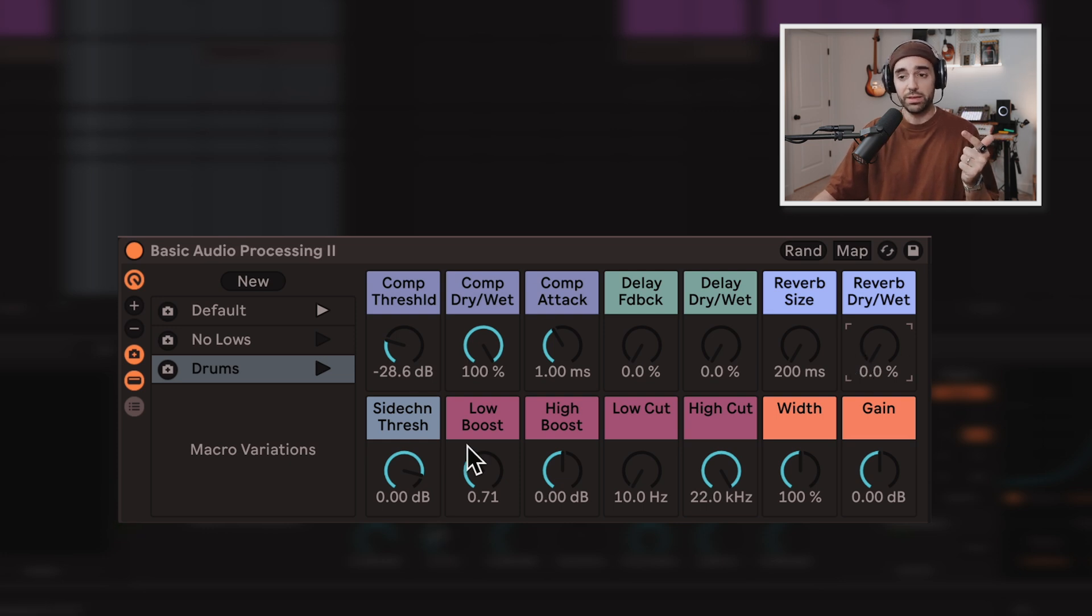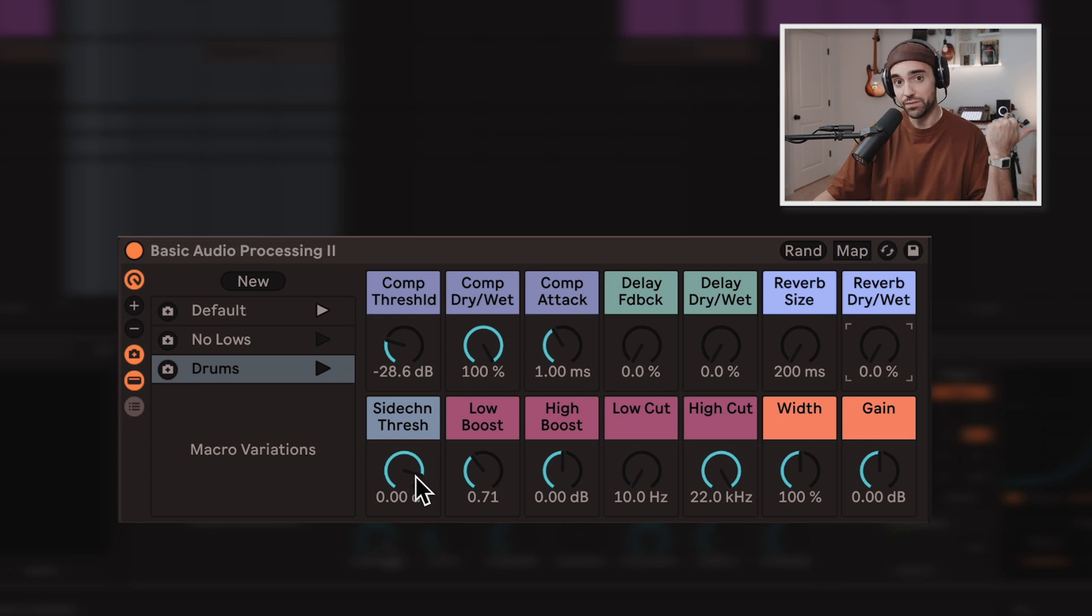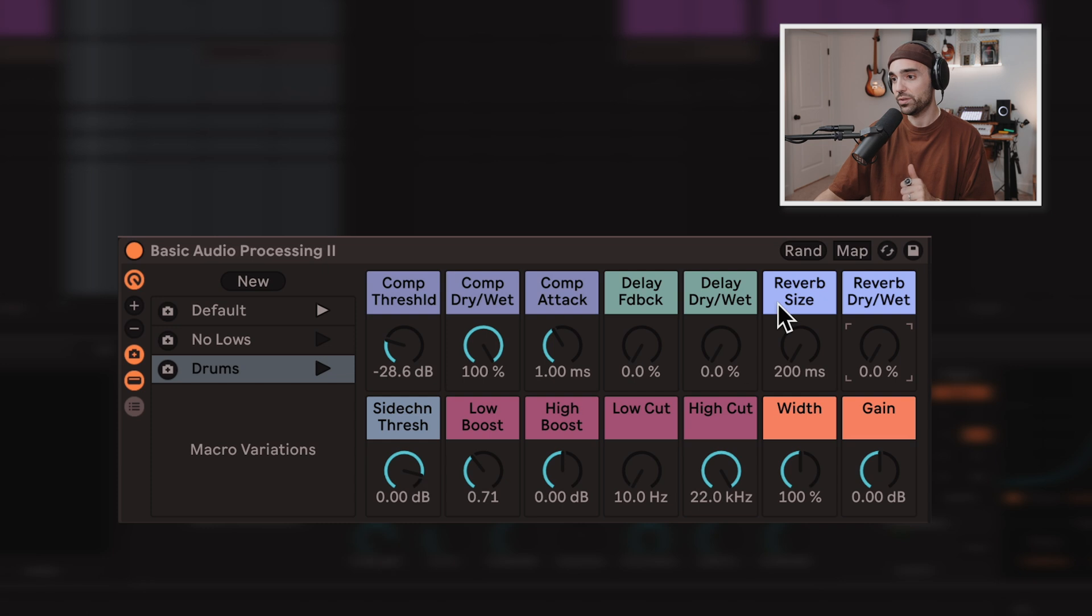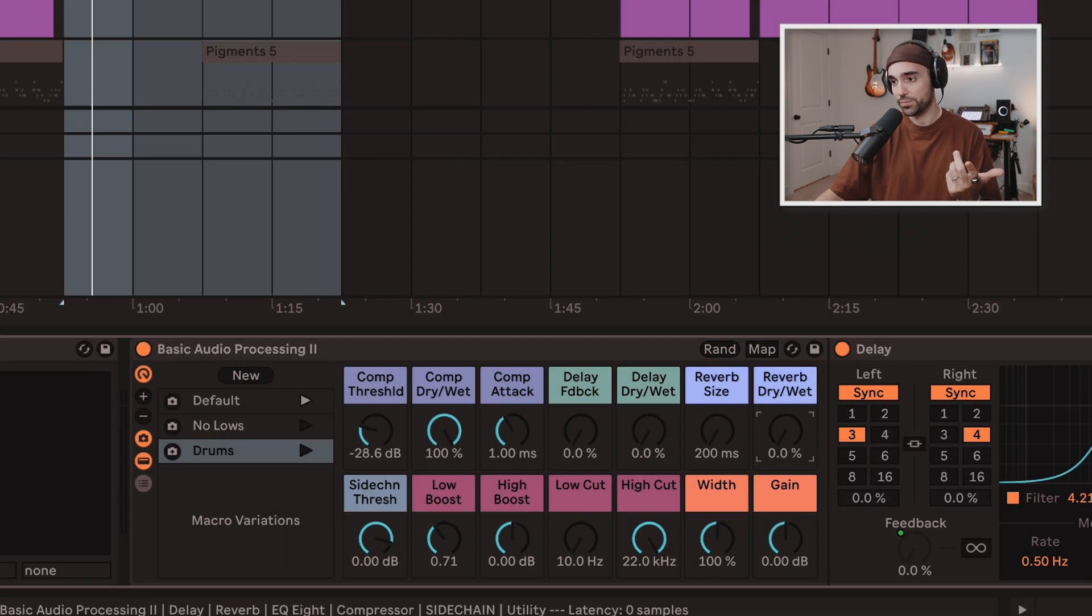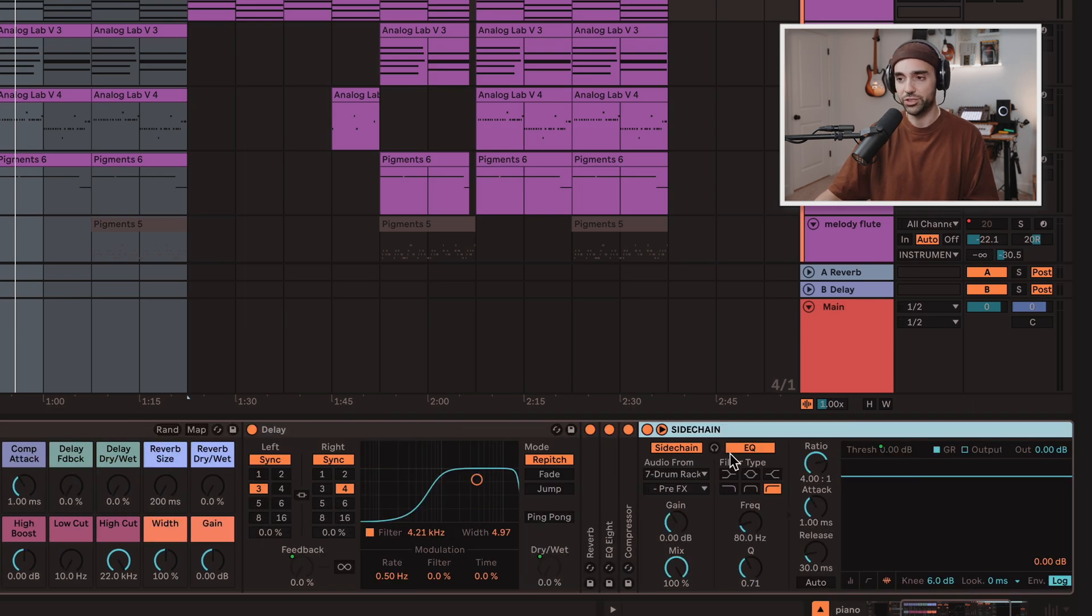Following right along, here we have a sidechain threshold. This is an addition from my previous version of this audio effect rack, because I sidechain almost everything. So there's an additional compressor in here for sidechaining.